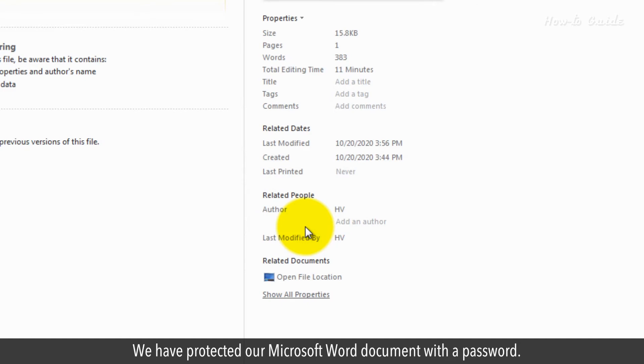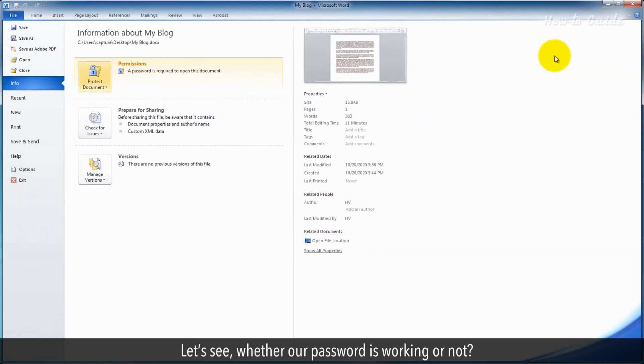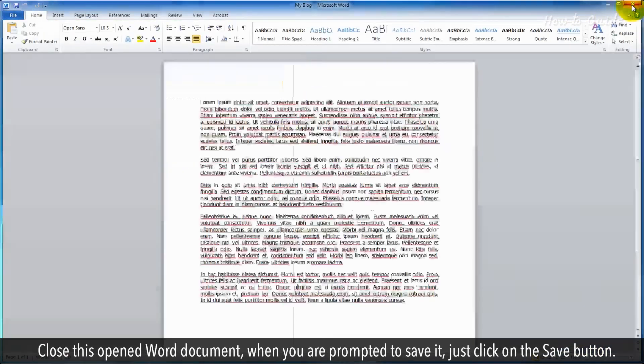We've protected our Microsoft Word document with a password. Let's see whether our password is working or not. Close this open Word document.